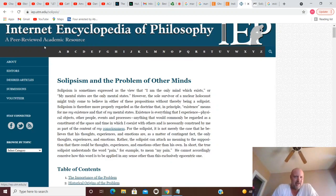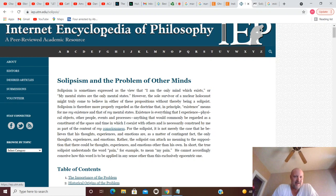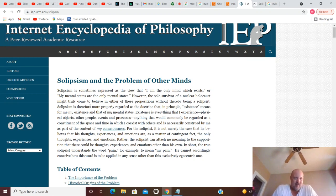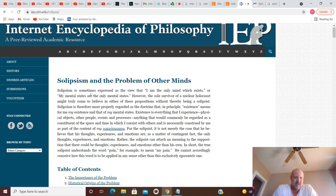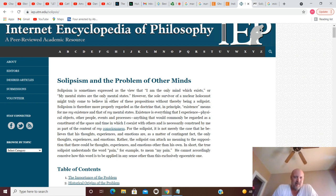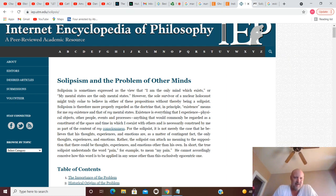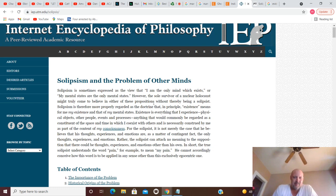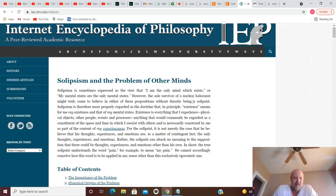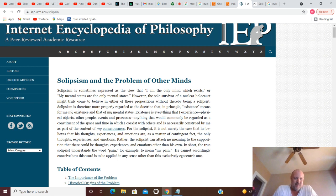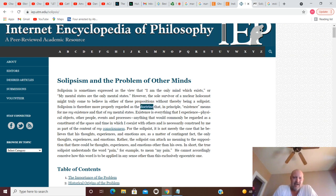Solipsism and the problem of other minds. We have Internet Encyclopedia of Philosophy, a peer-reviewed academic resource. So it says here: Solipsism is sometimes expressed as the view that I am the only mind which exists, or my mental states are the only mental states. However, the sole survivor of a nuclear holocaust might truly come to believe in either of these propositions without thereby being a solipsist. Well yeah, probably, if you were the only person left. Solipsism is therefore more properly regarded as the doctrine...